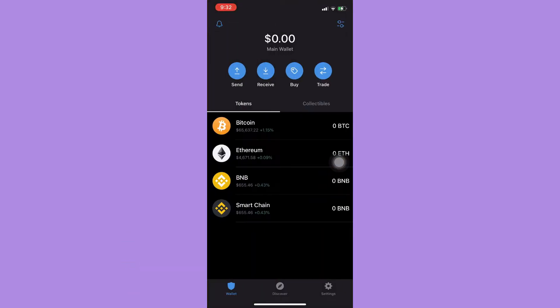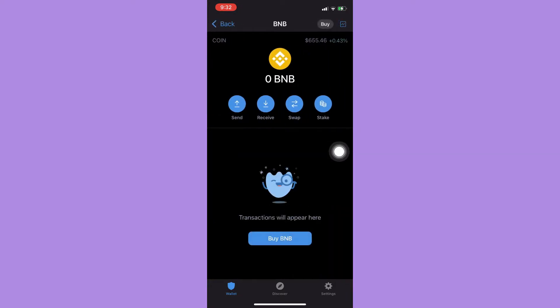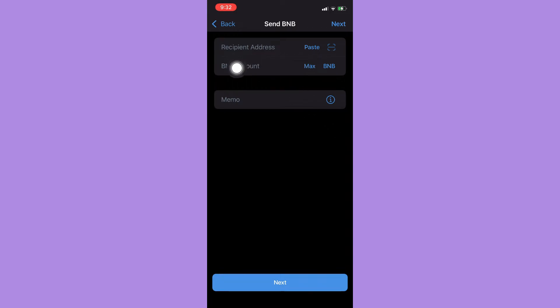Then choose your token or cryptocurrency that you want to send or withdraw. For example, I will choose BNB. Click on send, and then here you should input the recipient address and the amount that you will be sending.